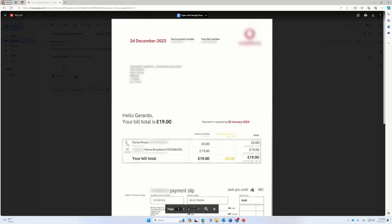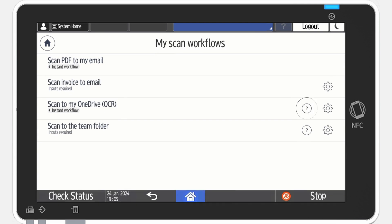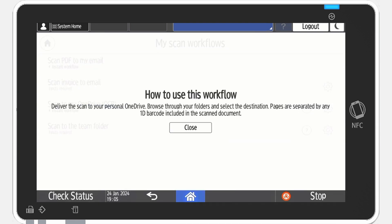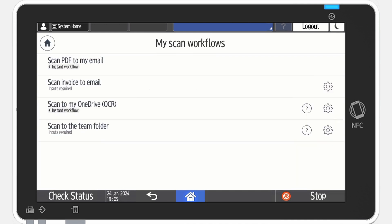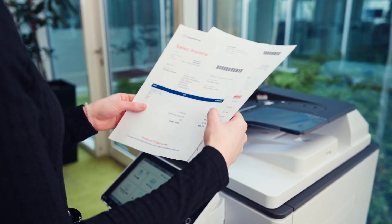Now, let's dive deeper and explore Ricoh CloudStream's powerful processing steps. You can tap the info icon to display more details about the workflow. In this example, the file will be delivered to your OneDrive with optical character recognition.